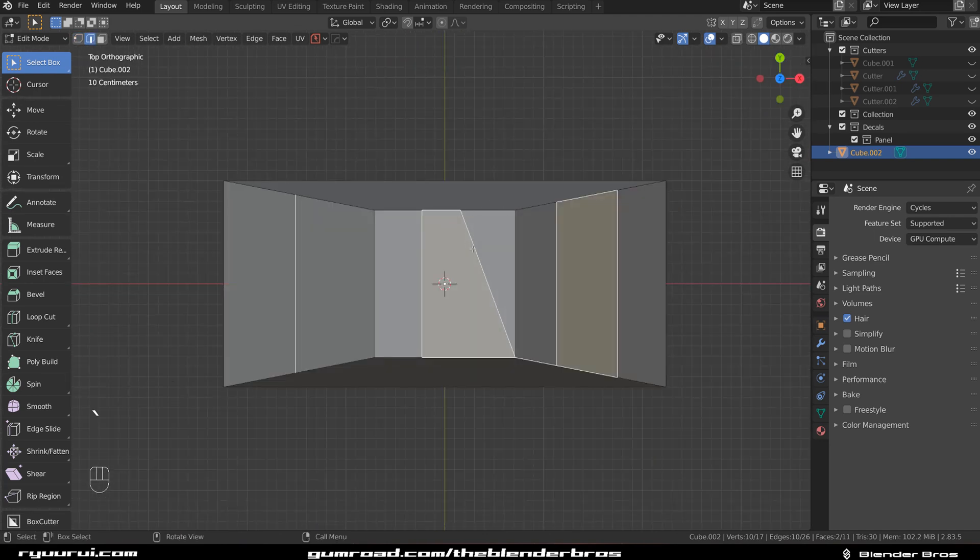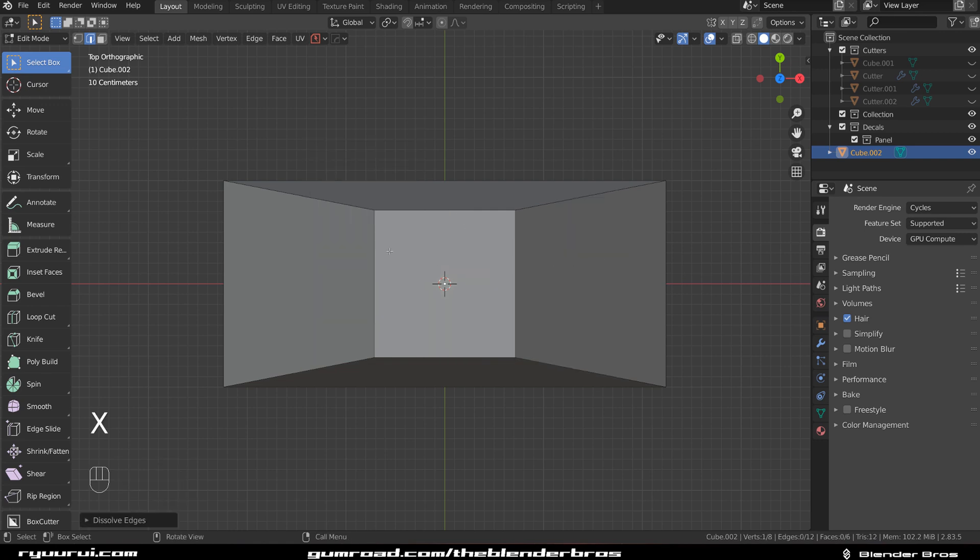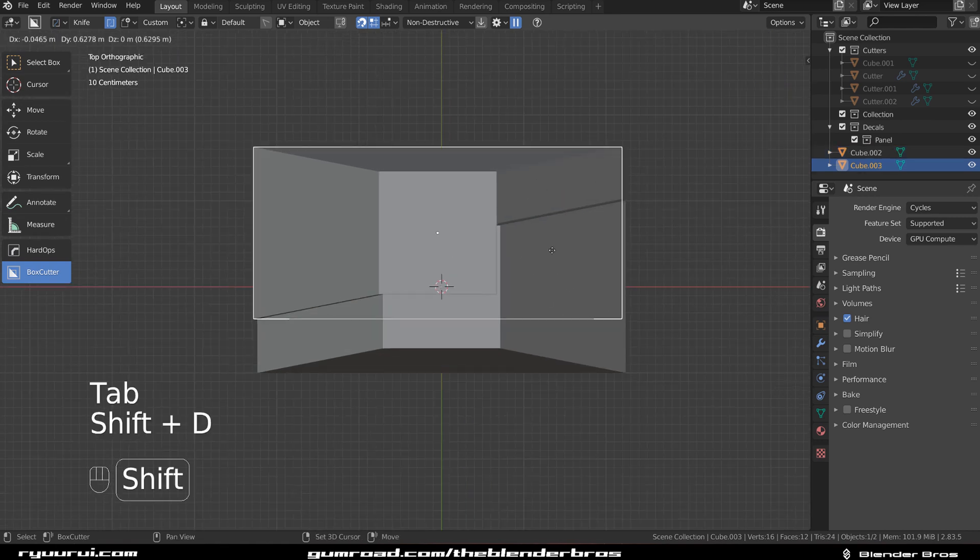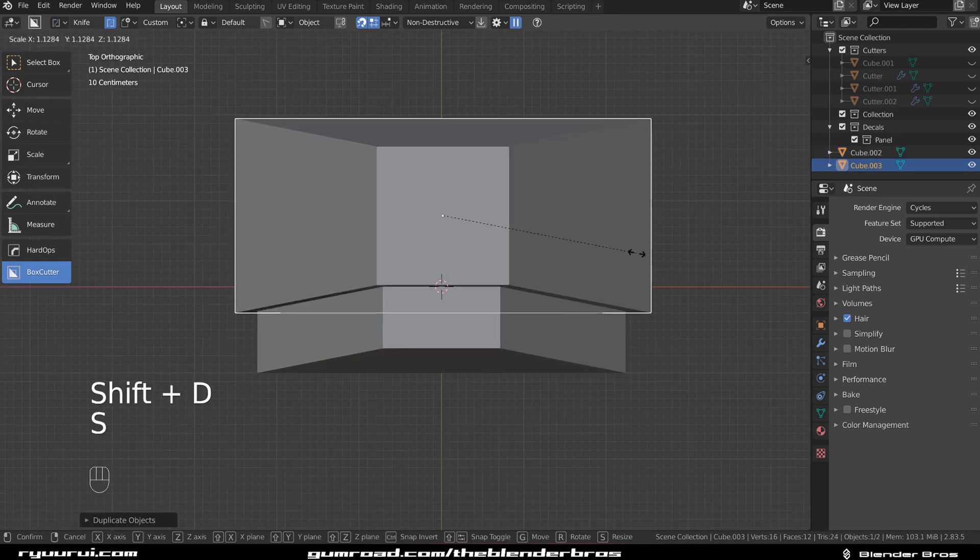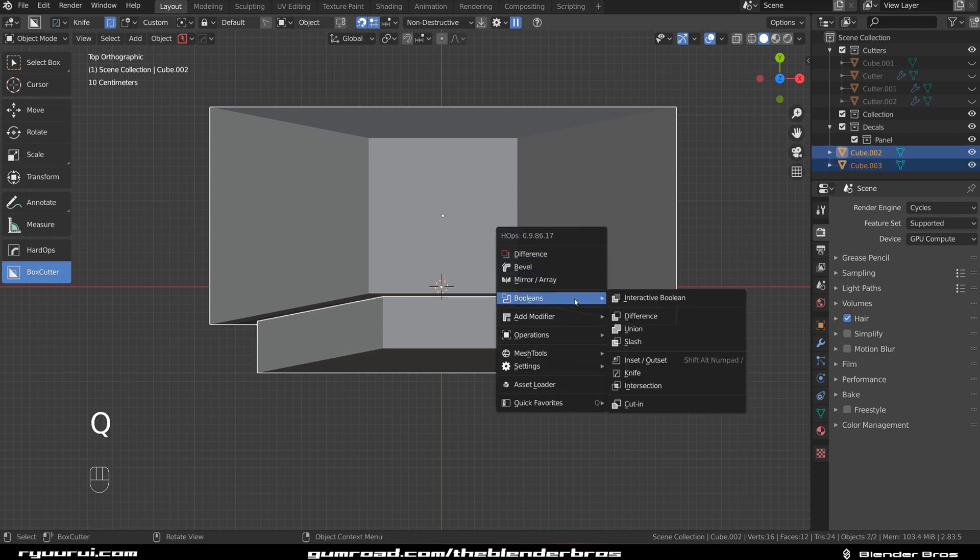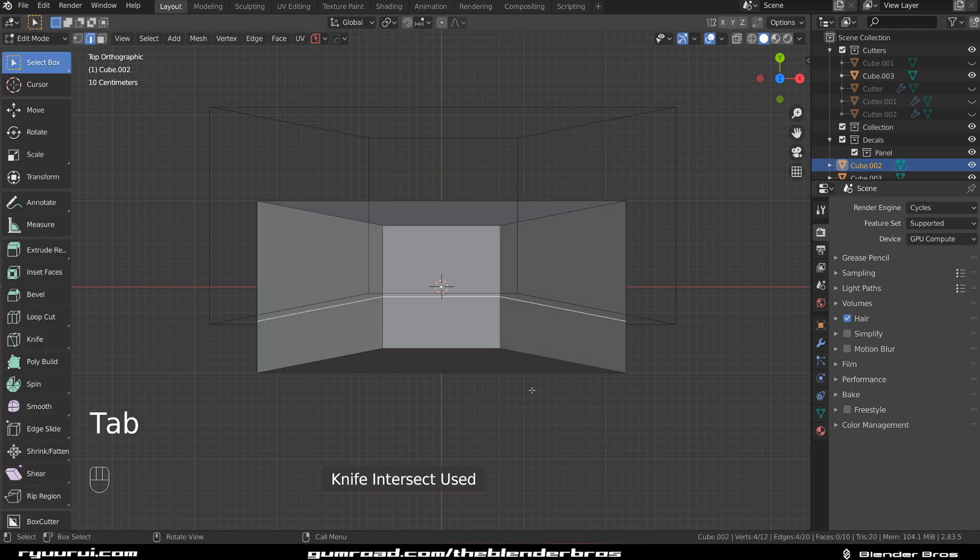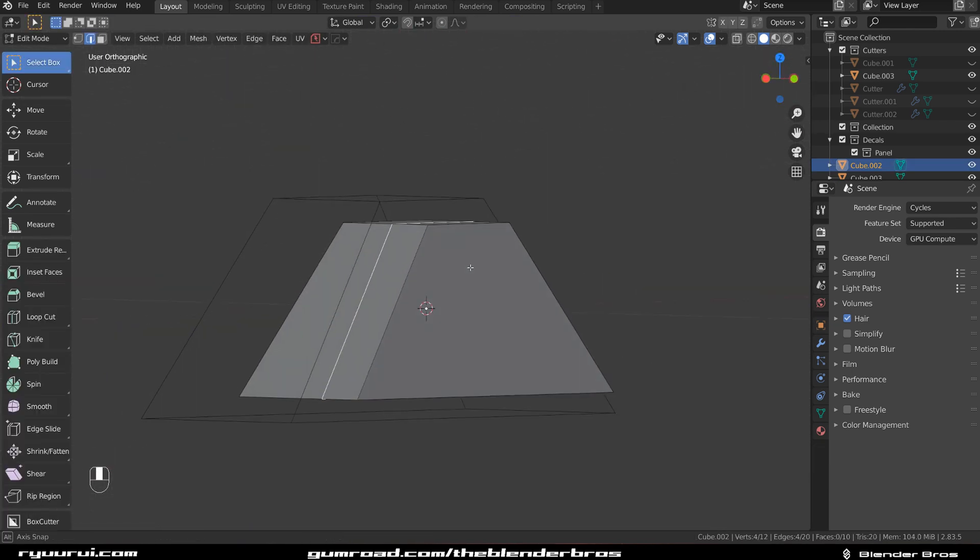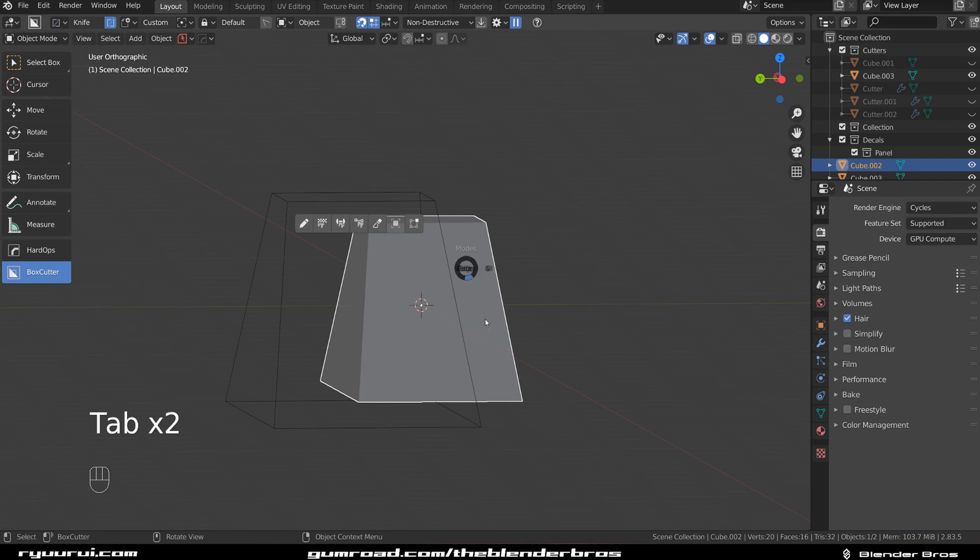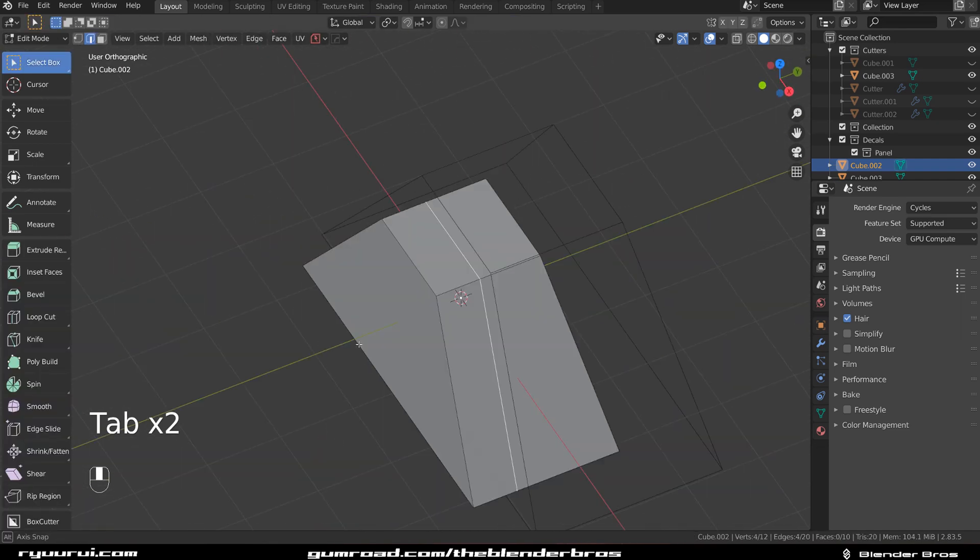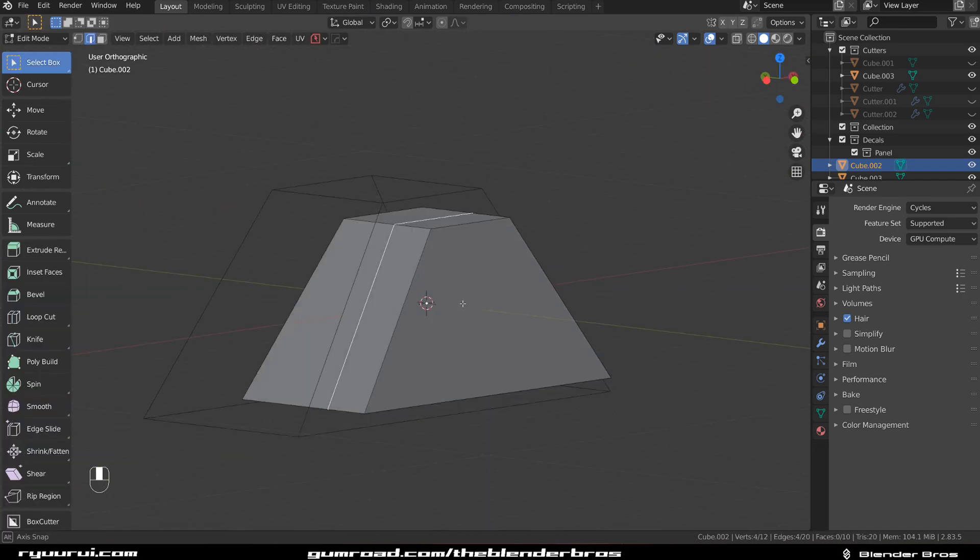This is all great, but if you use tools like BoxCutter or Hard Ops, this is way more powerful. Let's Shift D to copy this and make it into a cutter. Select this shape, go to Booleans, and Knife. Now this shape was cut with this knife projection, so with a Boolean. There's no such thing as a knife Boolean in Blender, so without Hard Ops it's not possible.